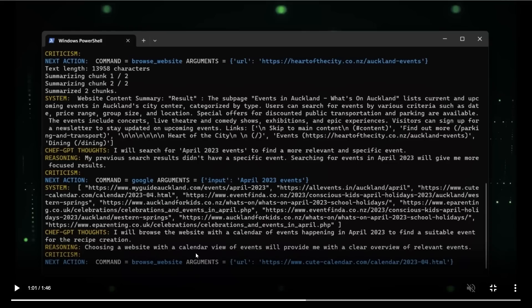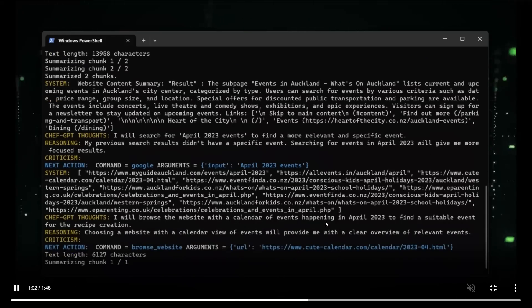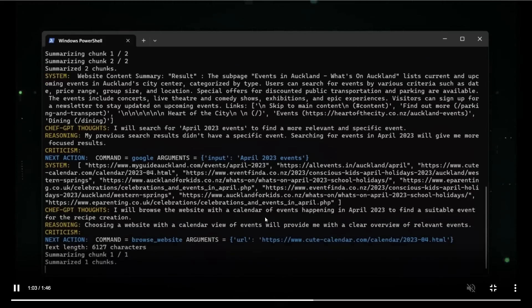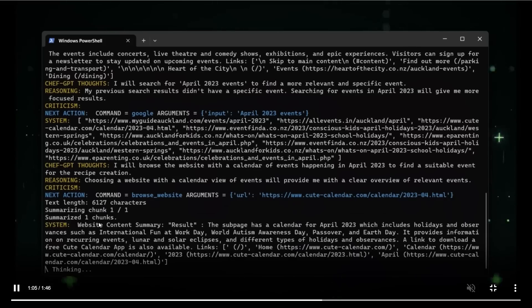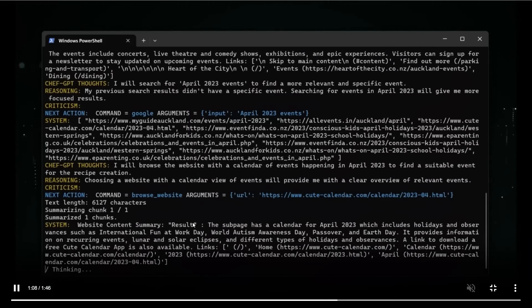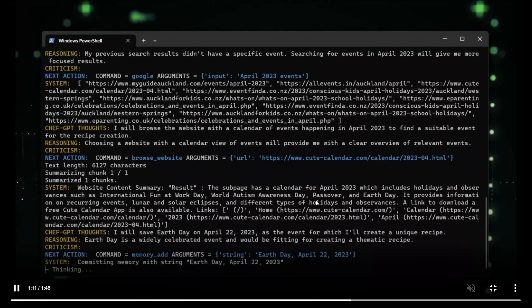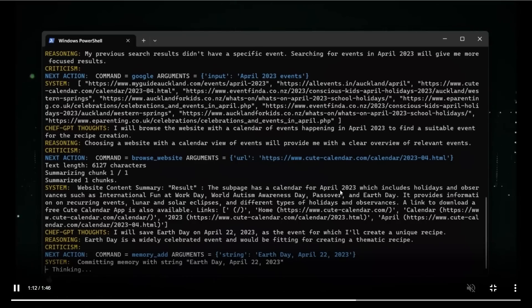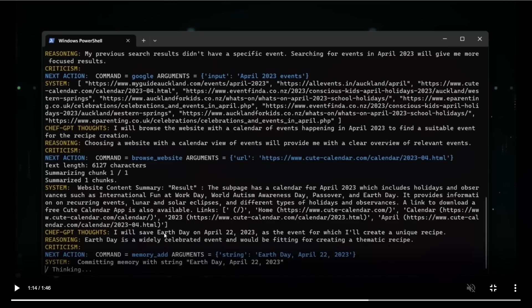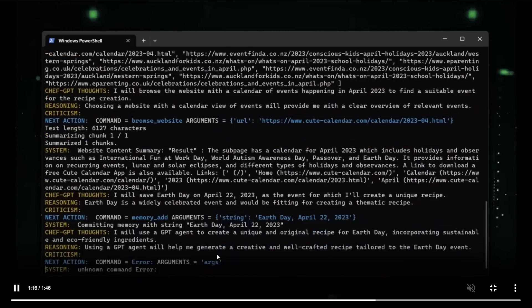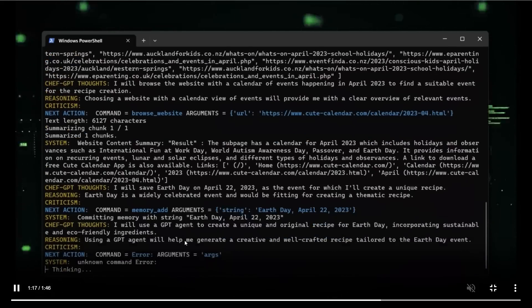It says, I'll browse the website for a calendar of events happening in April to find a suitable event. So choosing a website with a calendar view. So it's specifically looking at websites now, which has a calendar view. So it kind of changed its strategy. So it's running the process again, summarizing using chat GPT. And then like it still also shows you the summary of the results. Now it seems to have found something. So it says, I will save Earth Day on April 22nd as an event for which I will create a unique recipe. Now what's the rationale behind selecting Earth Day? So it is a widely celebrated event and would be fitting for creating a thematic recipe.